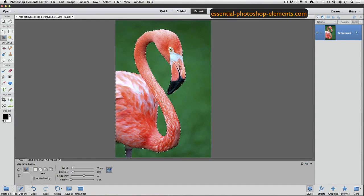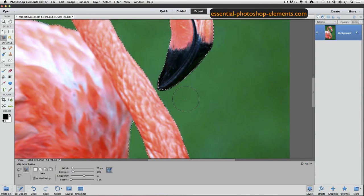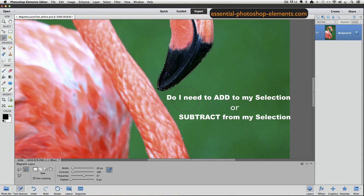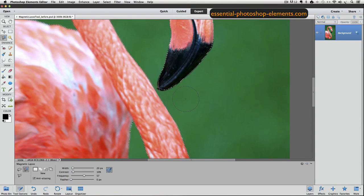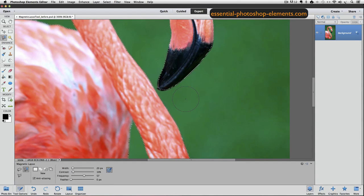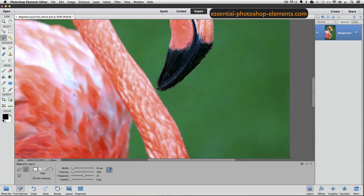Let's deal with the beak problem first. The first question to ask yourself is: do I need to add to my selection or subtract from it? In the case of this beak, I have to add to the selection to include the tip. The next question is which selection tool should I use? I think to add that little section of the beak, I could use either the regular lasso tool or the polygonal lasso tool. I'll use the polygonal lasso tool.